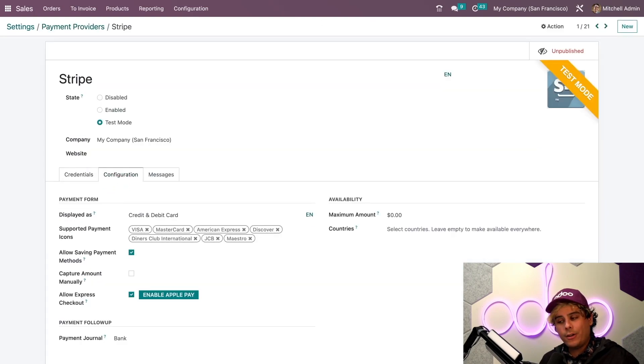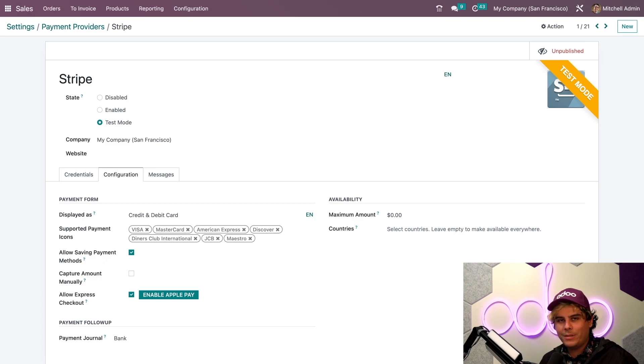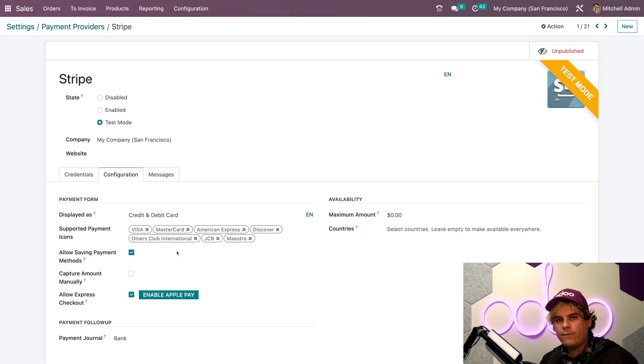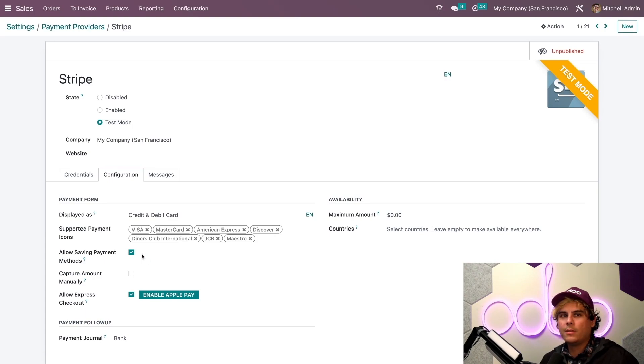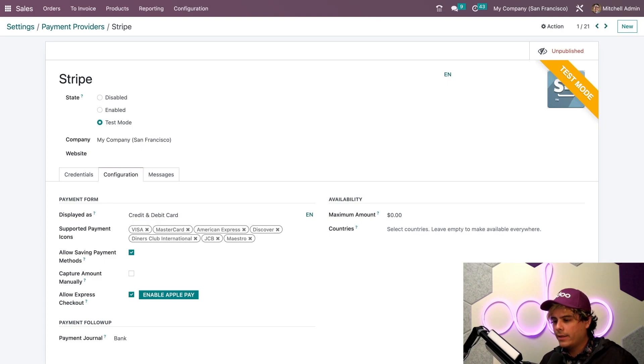I already have Stripe set up in test mode because we're going to be testing stuff, and I have the Allow Saving Payment Methods feature enabled. This enables payment tokenization. So, with all that said and go, we're actually ready to go.